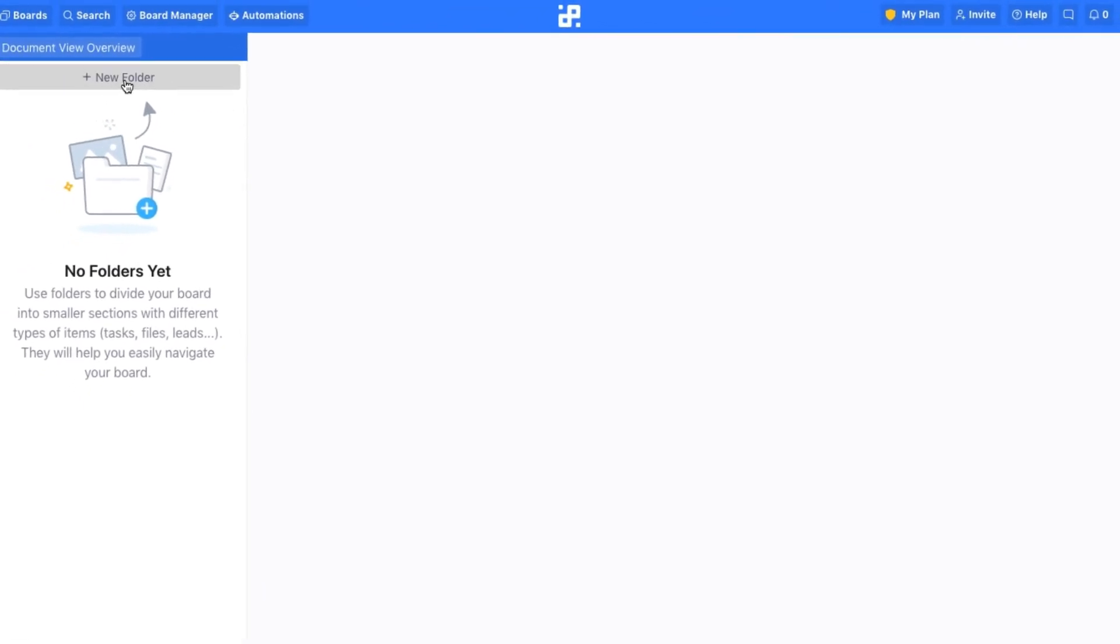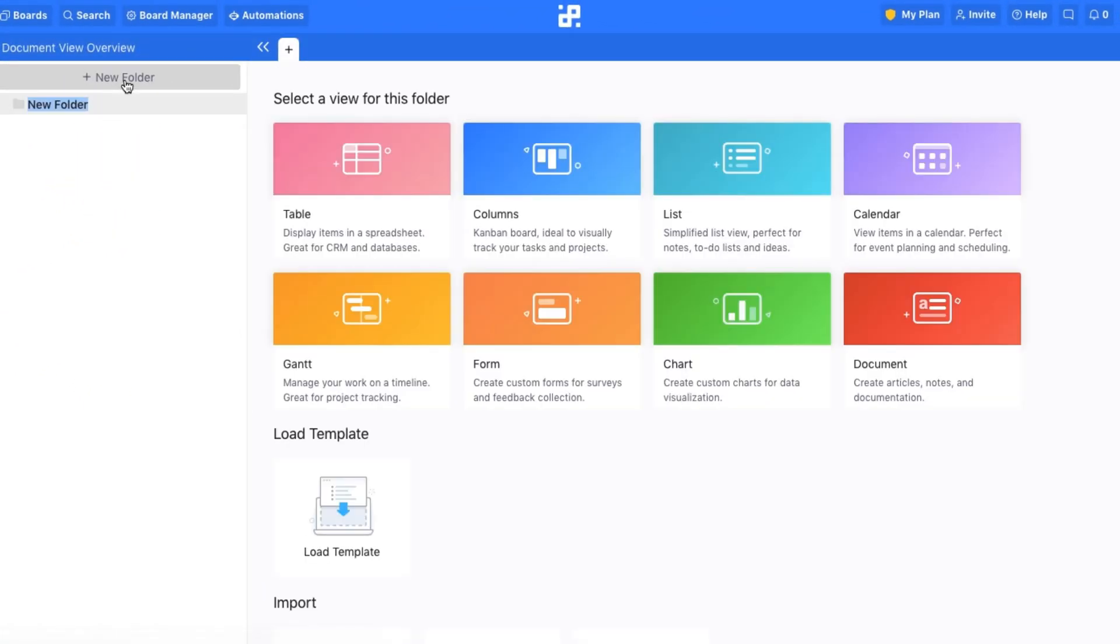Let's start from the beginning. So, how does it work? It's simple. In your Infinity board, create a folder, and then with a click, open the Document View.